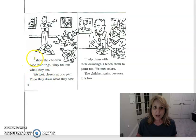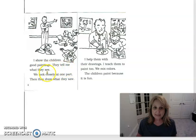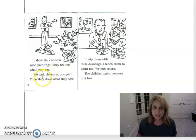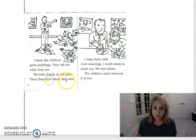I show the children good paintings. They tell me what they see. We look closely at one part. Then they draw what they saw.